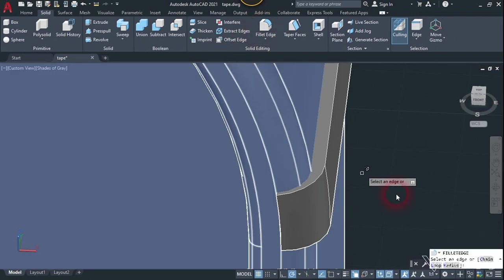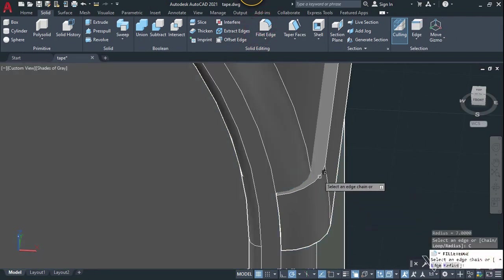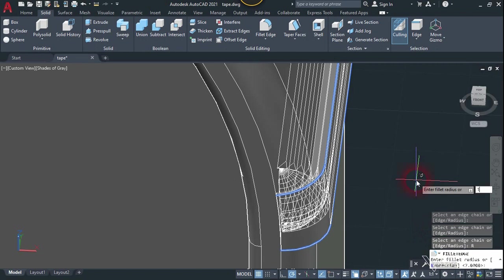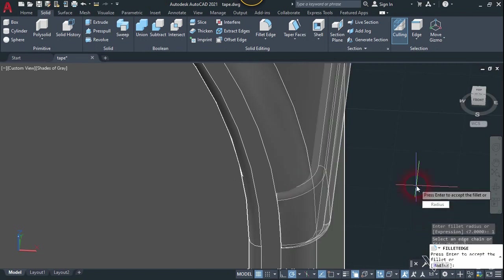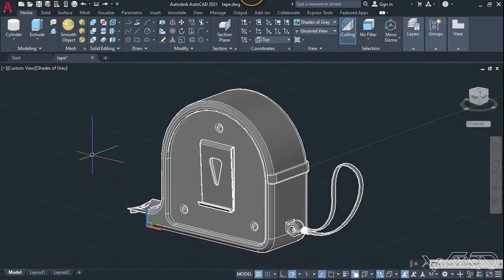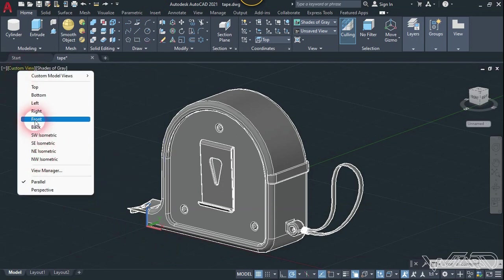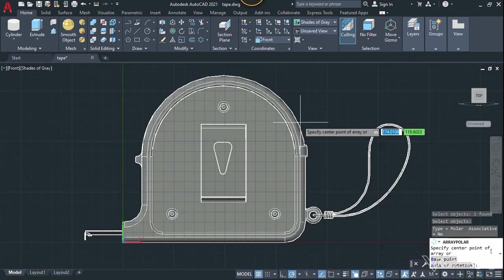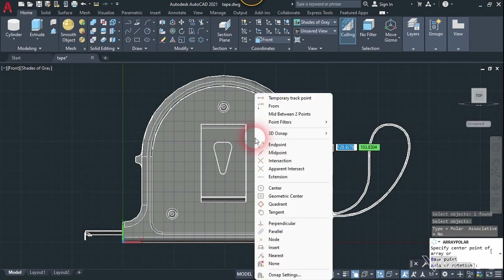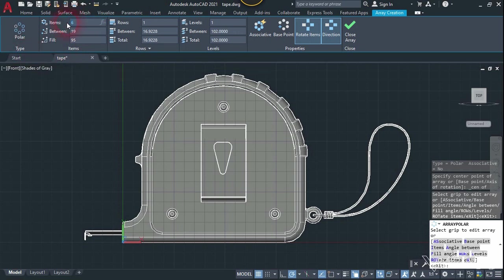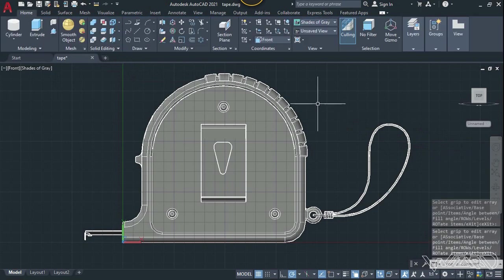Use the fillet command one more time with the change option — select this top edge and this bottom edge. You can put any radius you want. From the front view, use the polar array — select this object, enter, choose the center point, press right-click and choose center, click on this edge, and change the fill angle to any angle you want. Change the number of items and enter — the result looks good.